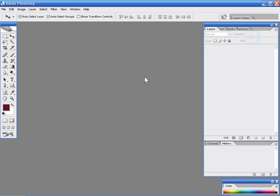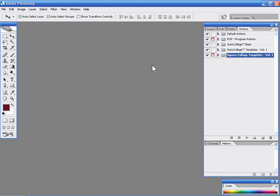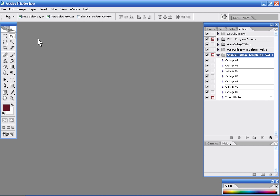Now that was a great demonstration of how quickly and easily it is to use these collage templates. But one of the great things is with all the different collage templates that we offer is any template can be used for any size collage.